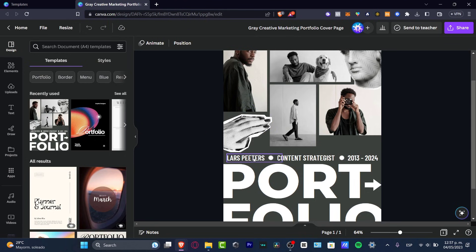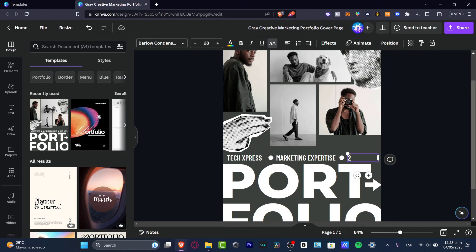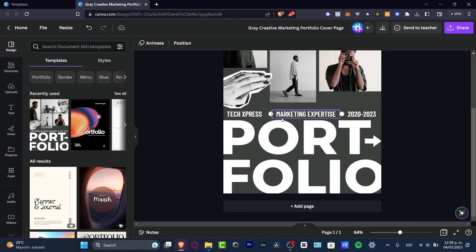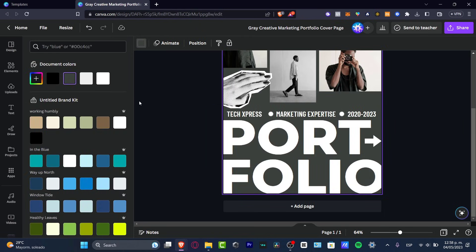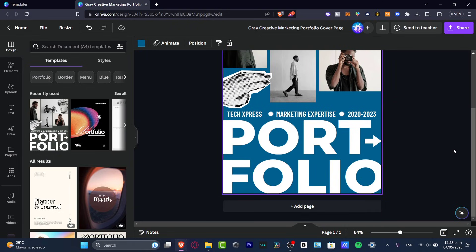I'm going to click on the portfolio, zoom in a bit, and edit the name — I'll put 'Site Express' and change the subtitle to 'Marketing Expertise', and update the dates to 2020–2023. Now if you want to change the color, instead of the military green I can go in and add a new color — something a bit bluer. That looks more interesting!